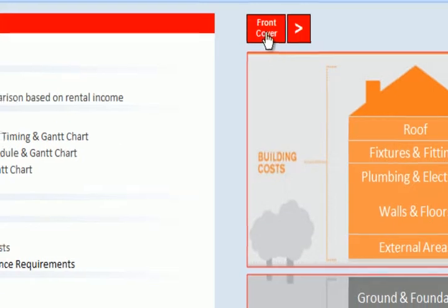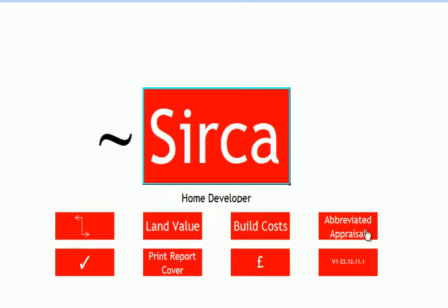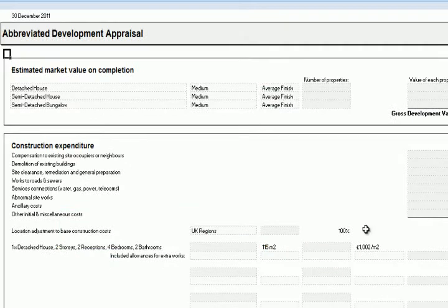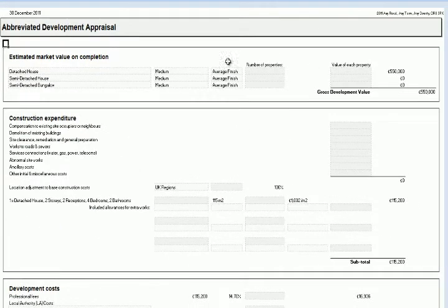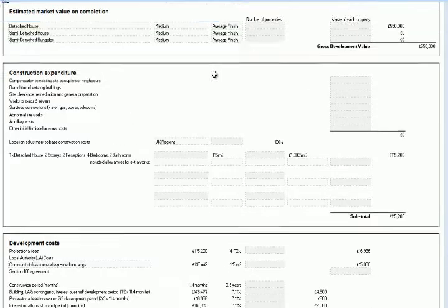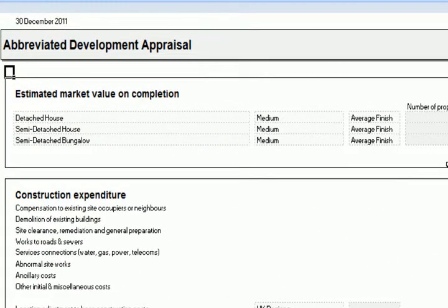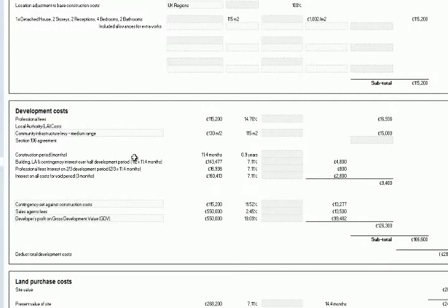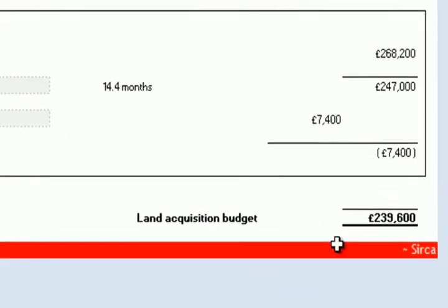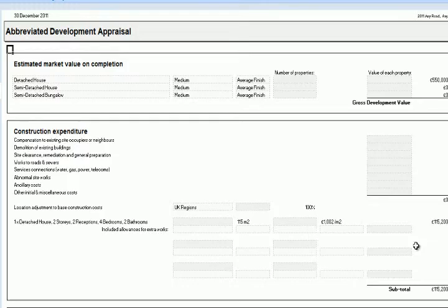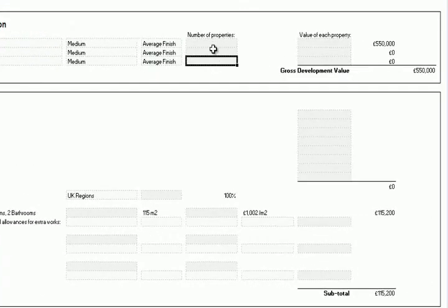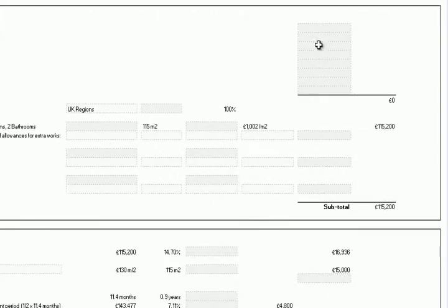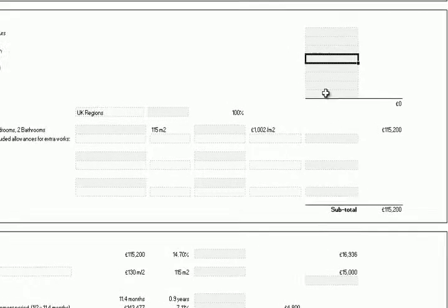Let's find our way back to the front cover page and go down to the abbreviated appraisal. The first thing we see is that it has a very similar feeling — we have a section for the estimated value of a completed project, then we have our costs, and that leaves us with a budget for acquiring the land. This page is a summary but you can also edit the details here. We can see all these grey boxes and we can make some adjustments to the estimate on this page.